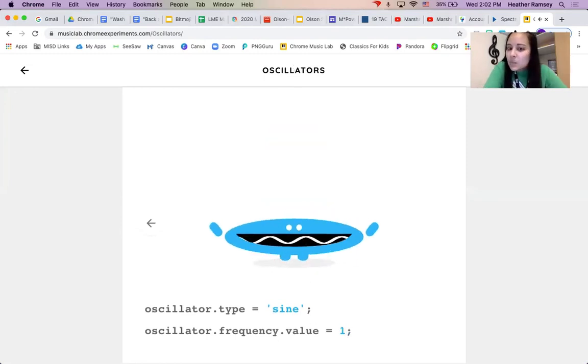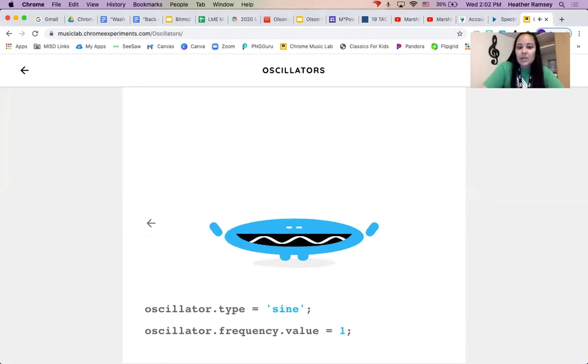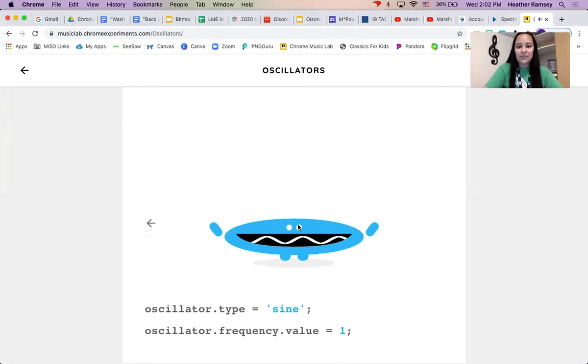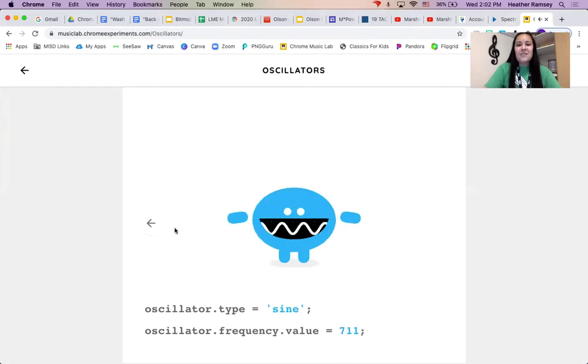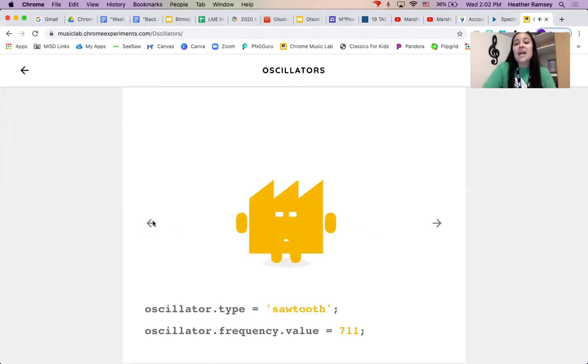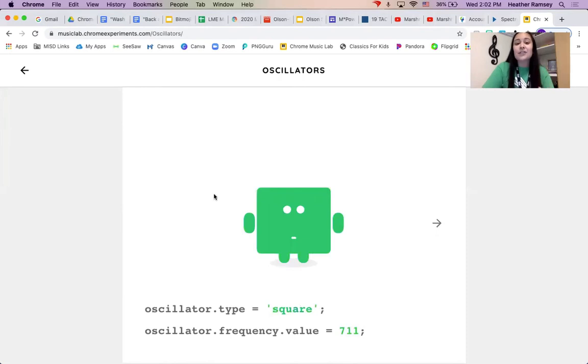And this one you can't really hear as much when it's low. But you see, it almost looks like ribbon that's going through. But each of these shapes and each of these waves had a different sound.